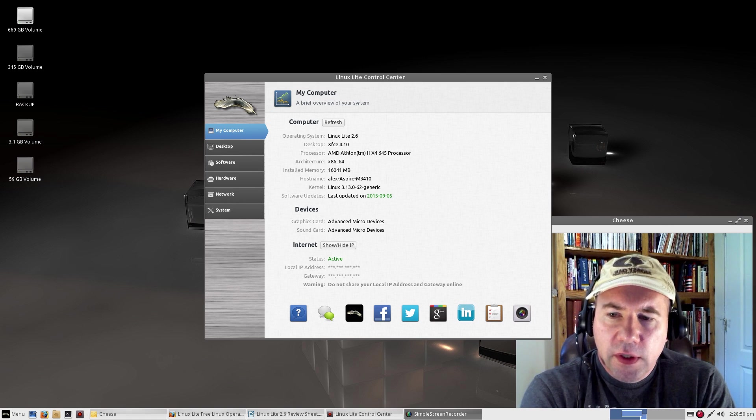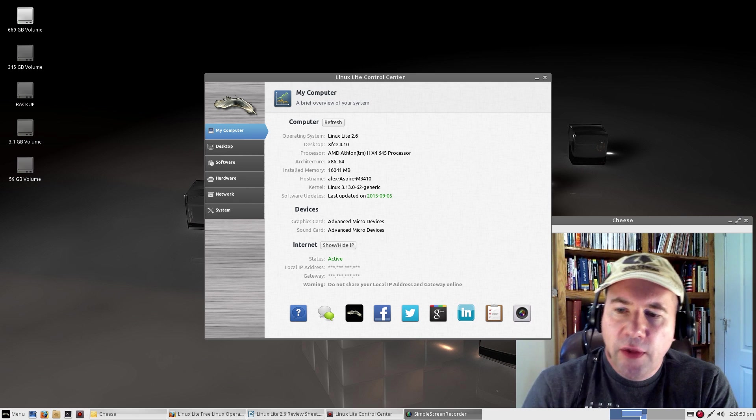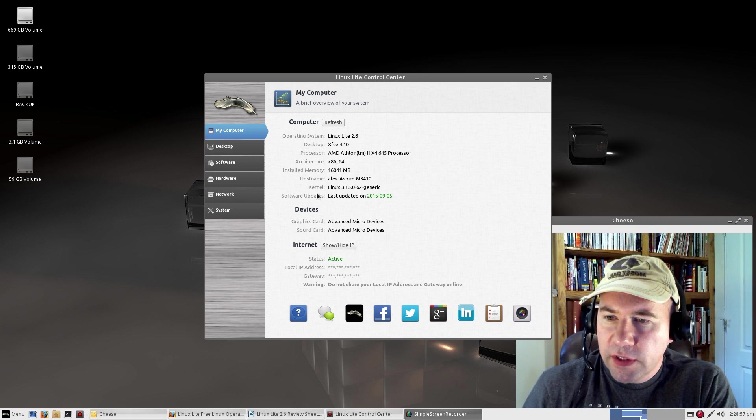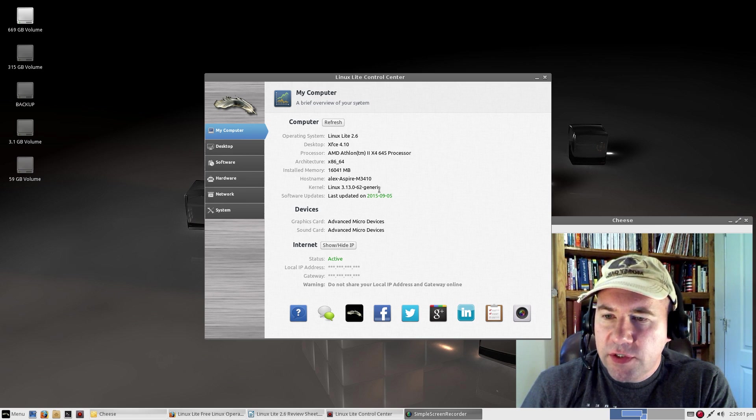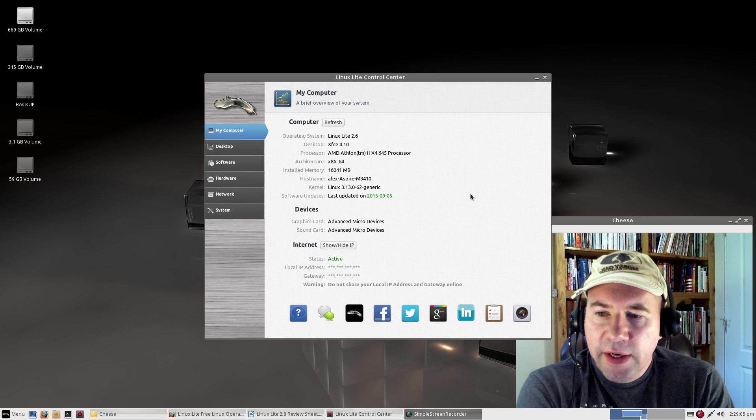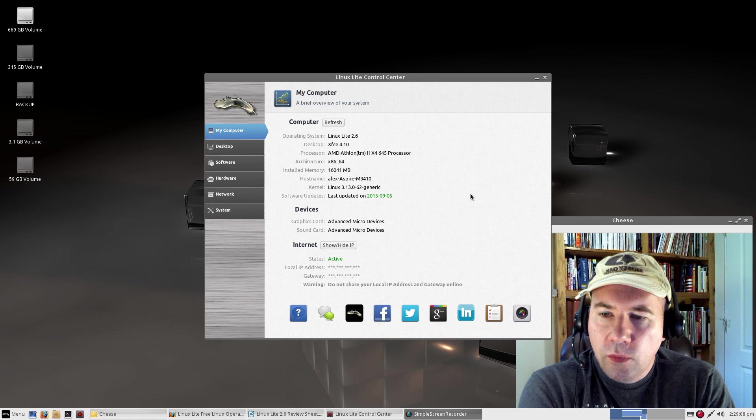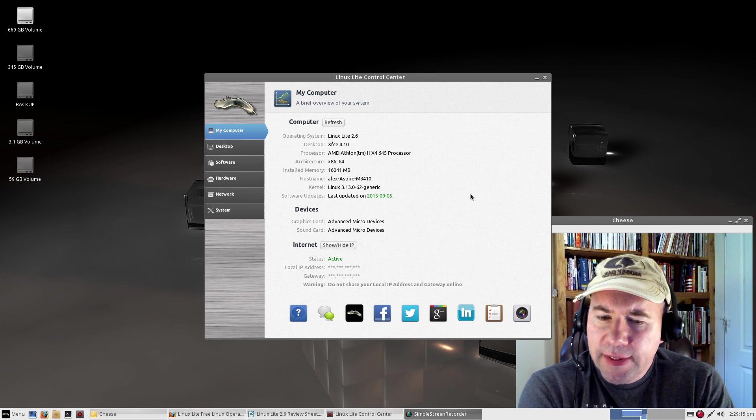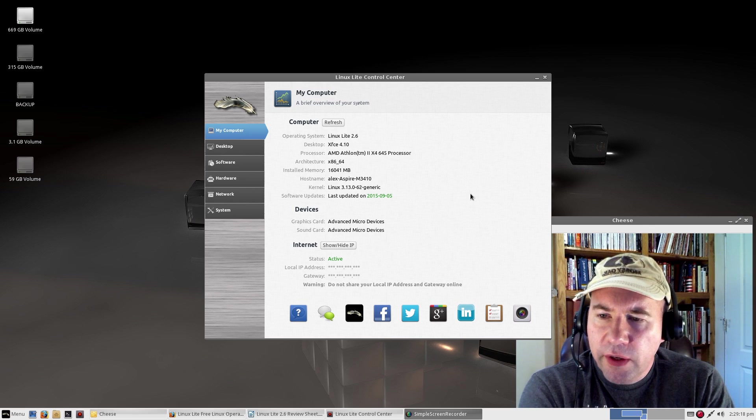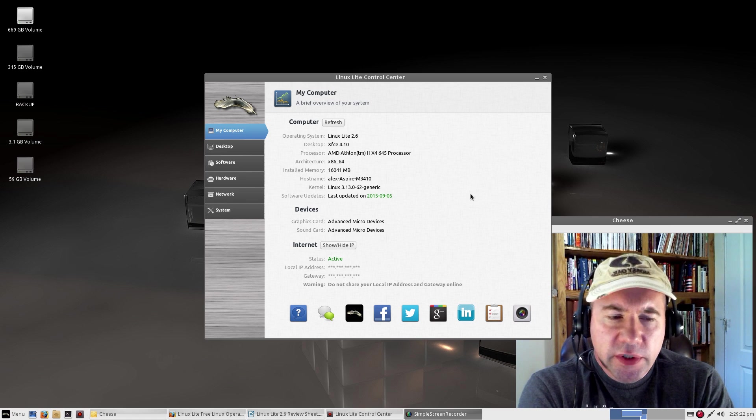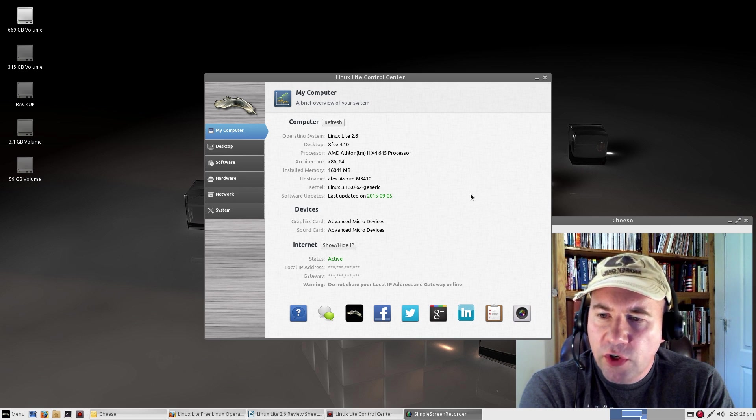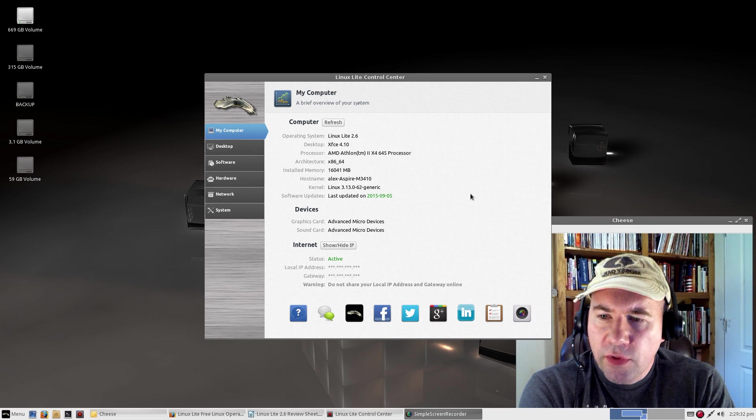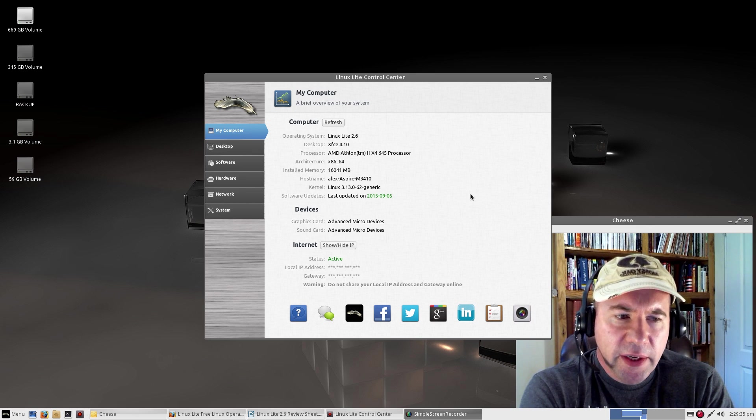As well, we're still running Linux kernel 3.13. If you look on the My Computer section here under kernel, 3.13.0-62. It is the latest patch to the 3.13 series kernel. But it had me scratching my head why we're not on 3.16 or even newer. Especially since the latest 14.04 update has upgraded the kernel to, I forget which one, but it's in the 3.16 series.